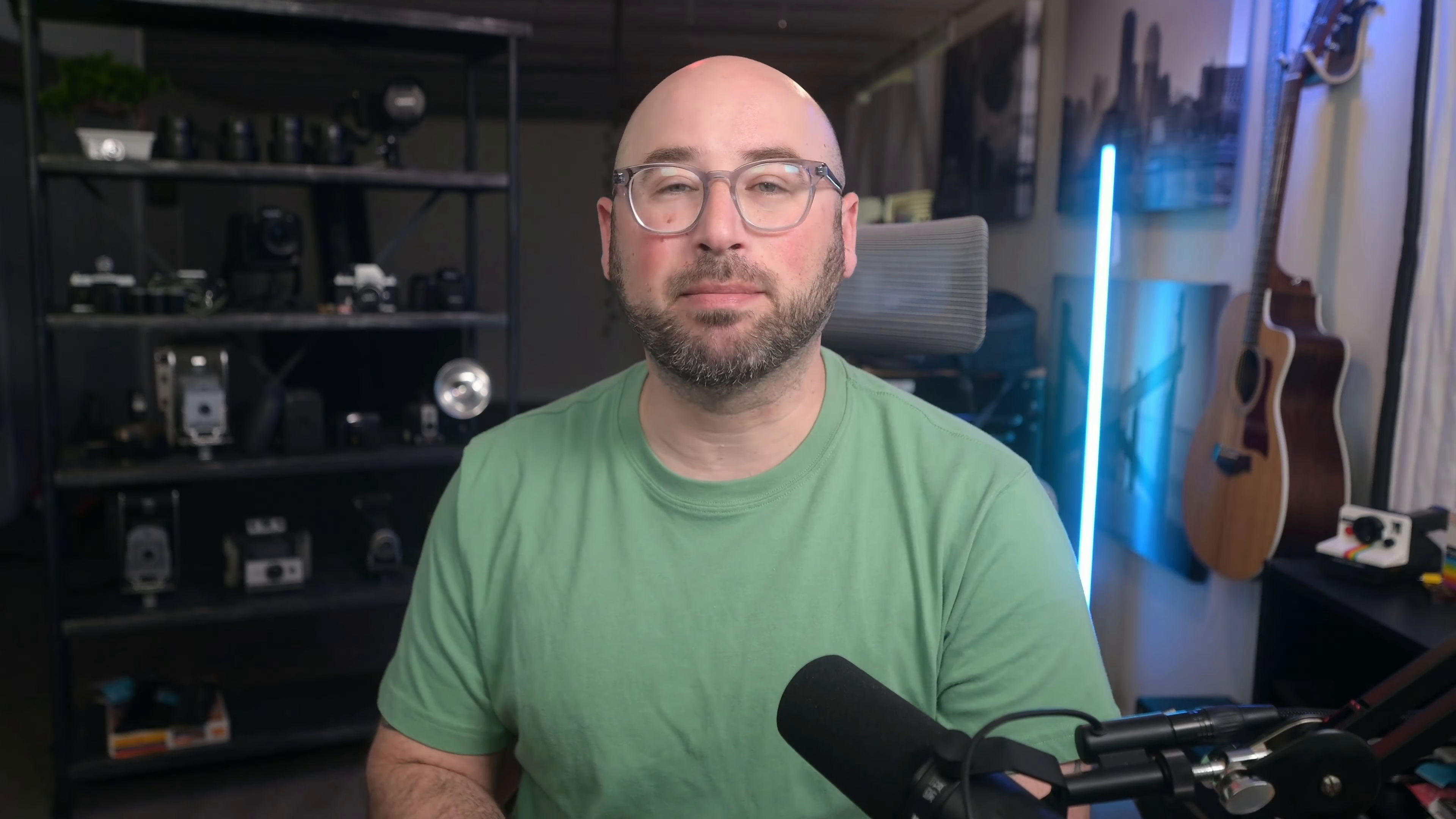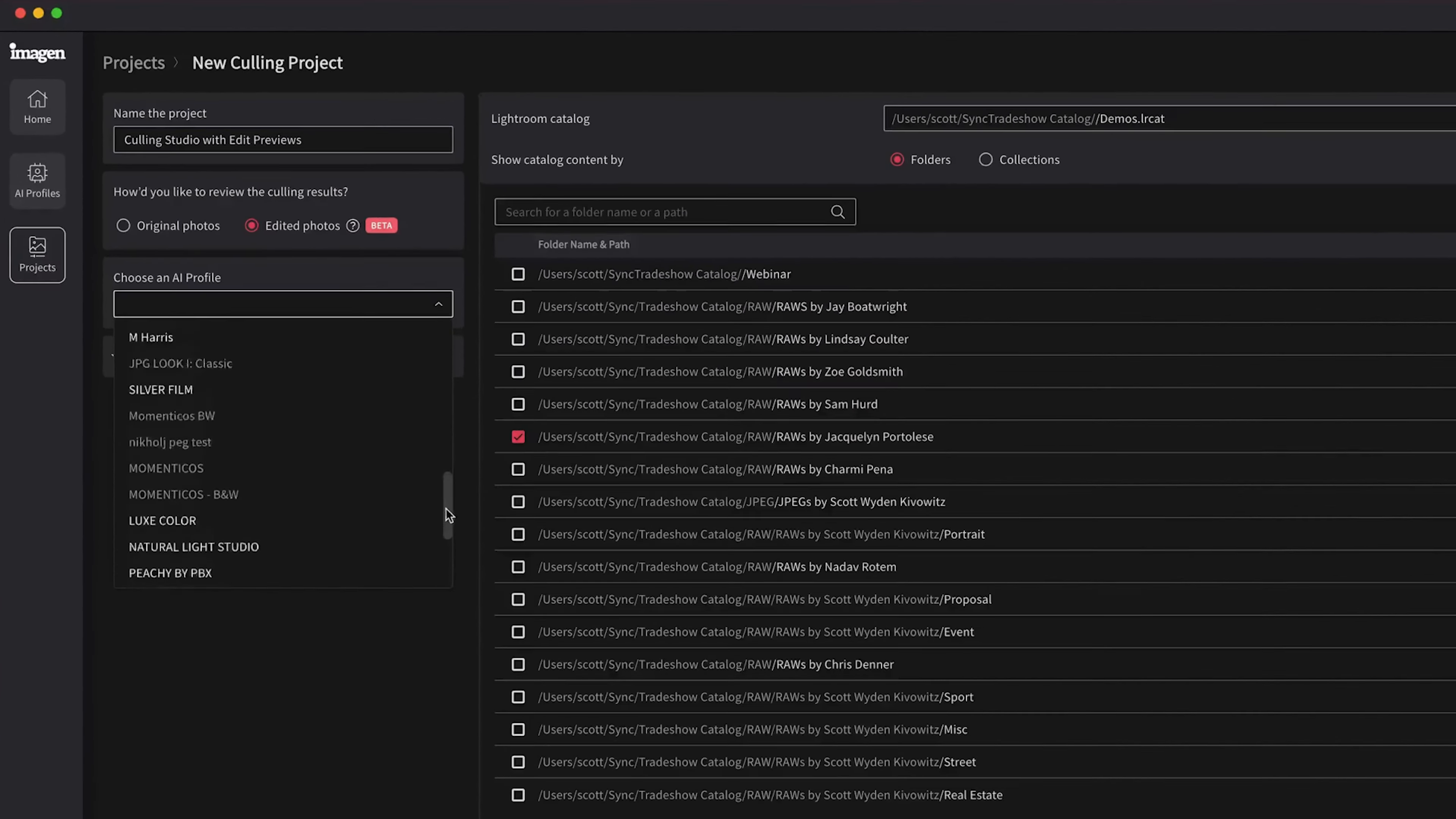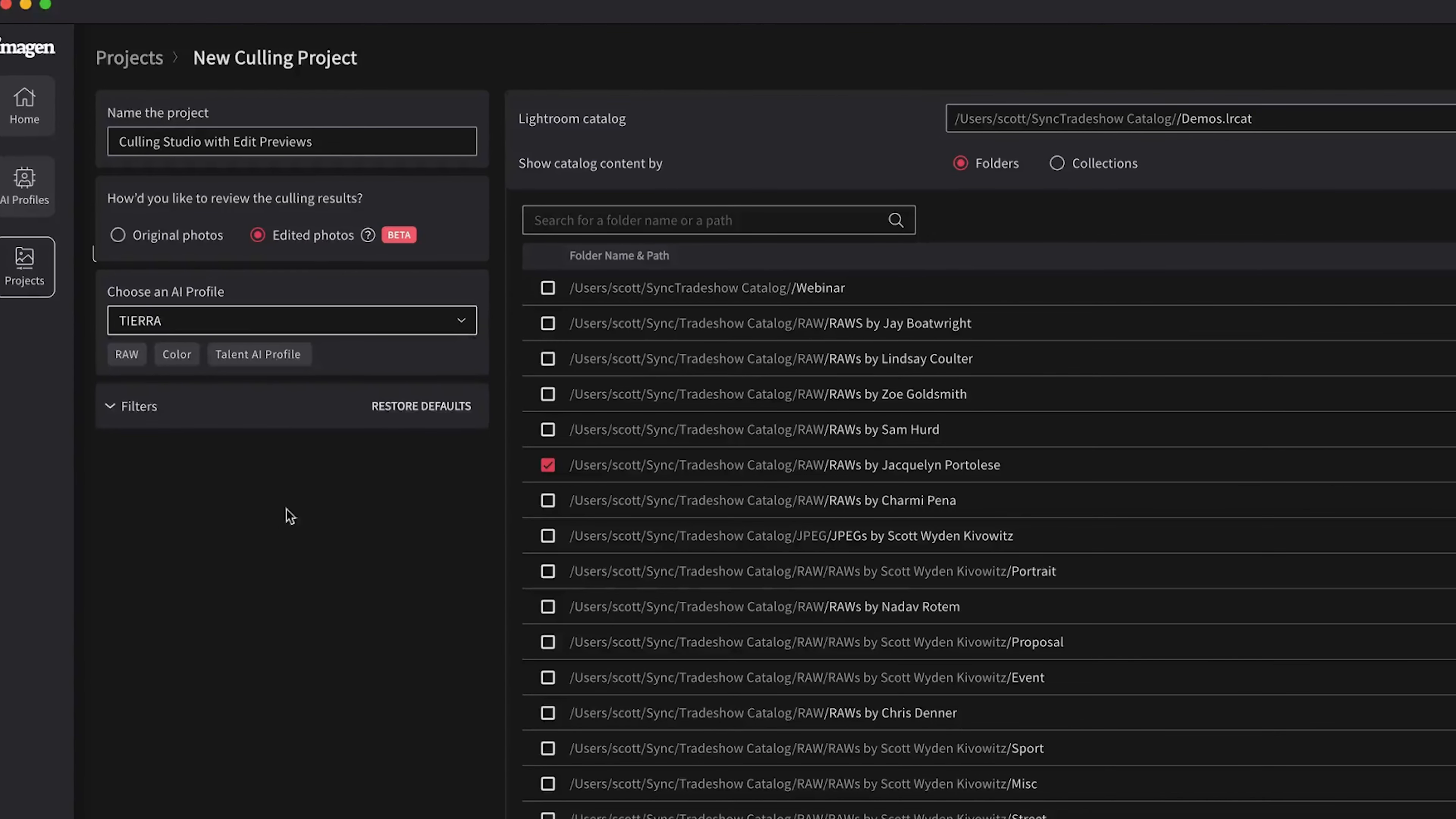With Imagine, you can review your selections with your favorite AI profile already applied. That means you cull your photos at the optimal state and don't need to imagine what they will look like edited. Here, you can choose if you want to review your selections in their original format or preview their edited versions.